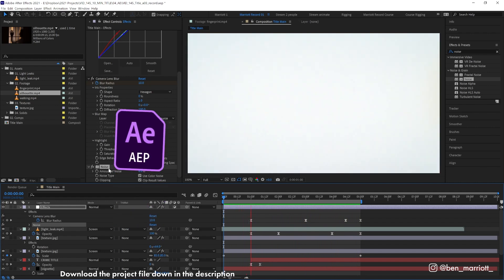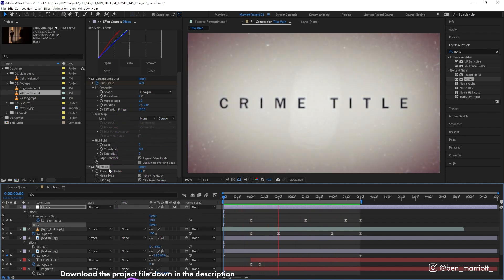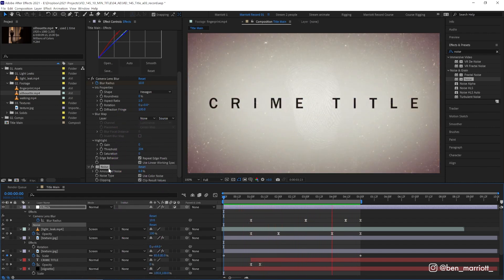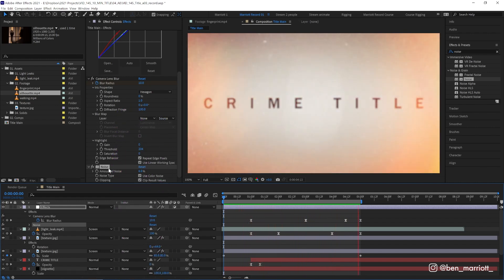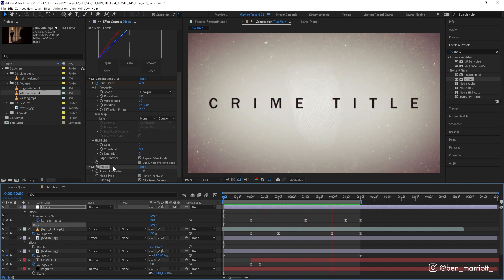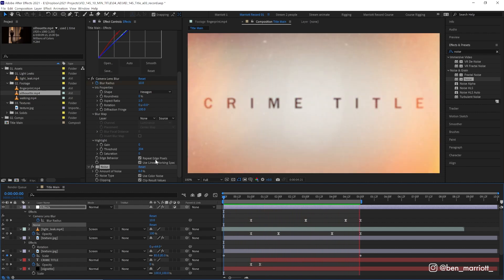Of course you can grab this project file for free down in the description to take a deeper dive and have a closer look at all the effects. I could not provide the stock footage, but why not film some yourself? If you'd like to learn animation and motion design techniques, I've got a playlist of some of the best tutorials on this channel for you to take a look at. I'll see you in the next one.